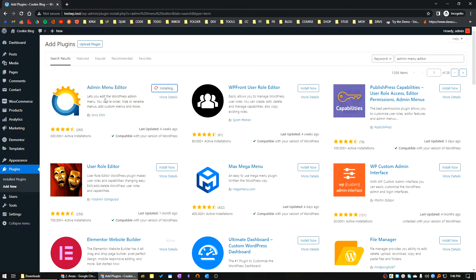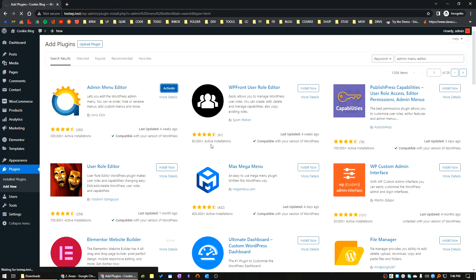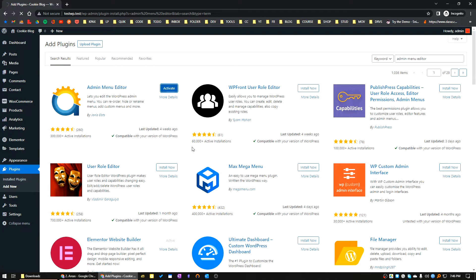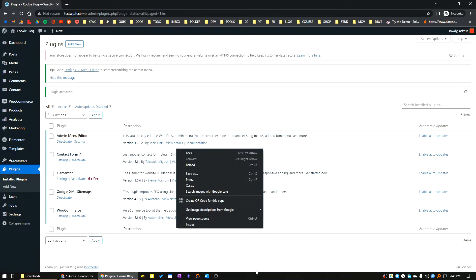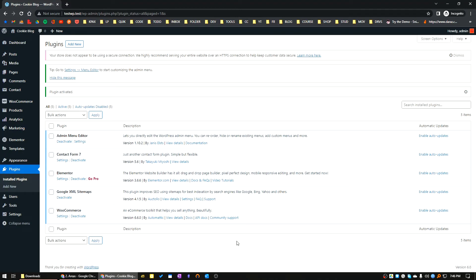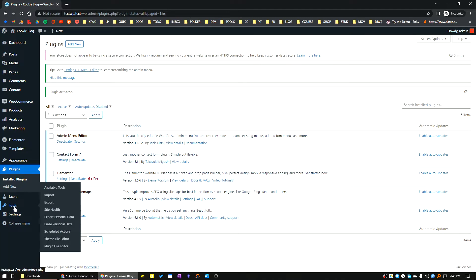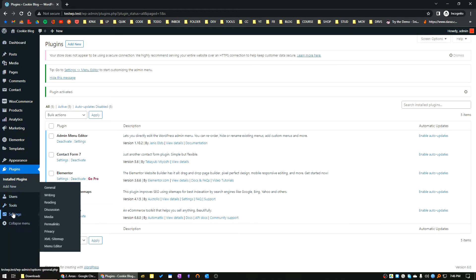It's taking a little bit of time. The installation is complete. Now click on the Activate button to activate the plugin. The plugin is activated. Now let's see, our plugin is Admin Menu Editor. Let's go to Settings and Menu Editor.